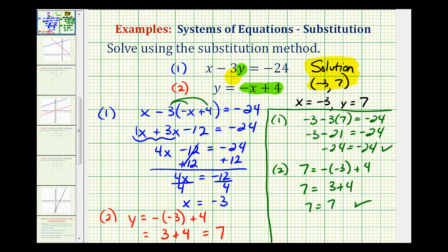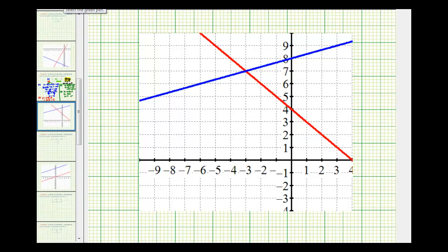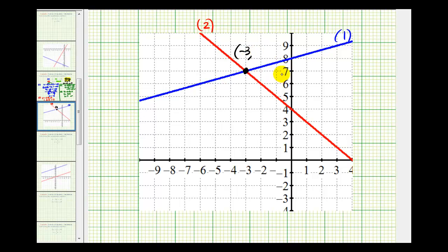Remember, when we solve these equations graphically, we graph both lines on the same coordinate plane, and the solution is the point of intersection. The blue line is the graph of equation one, and the red line is the graph of equation two. Notice that their point of intersection has an x-coordinate of negative three and a y-coordinate of positive seven, which again verifies our solution.